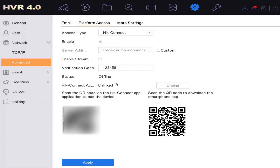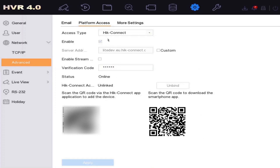The DVR may show offline momentarily but it should come online shortly. Once HikConnect is enabled and online, you'll see two QR codes. The left one is the one you scan in the app to add the device. The right one is for downloading the app itself. We'll use the left-hand QR code. Now I'll flip back to the phone to scan it.